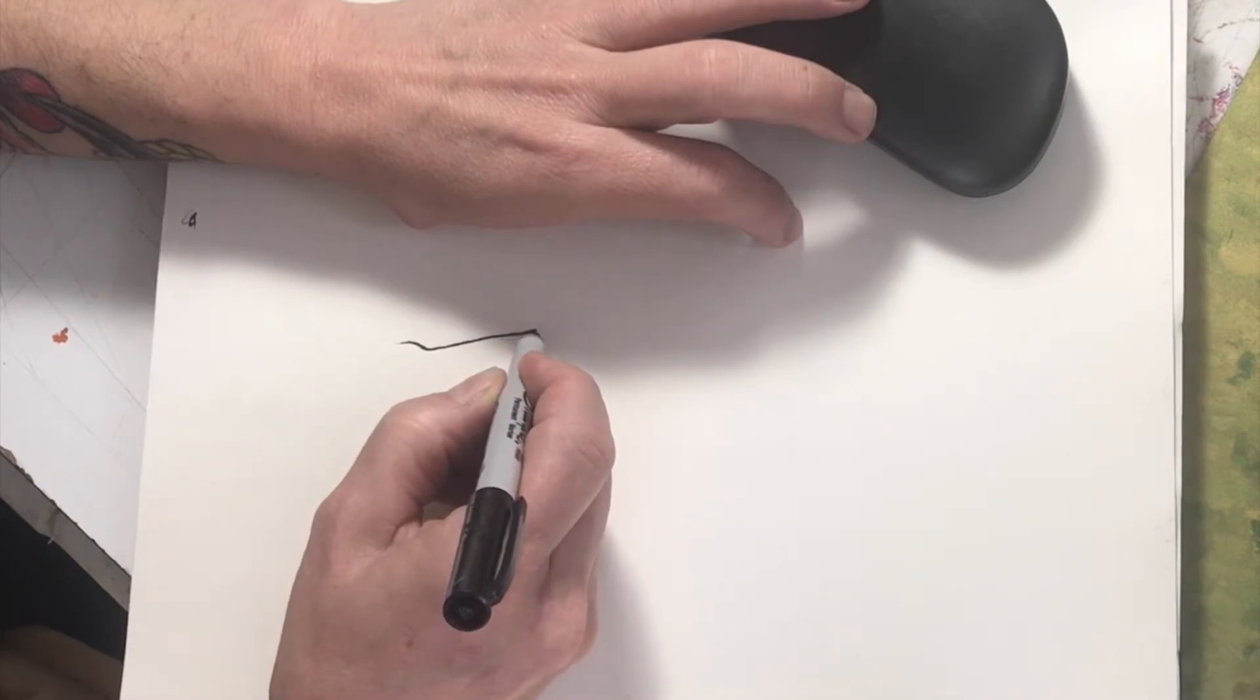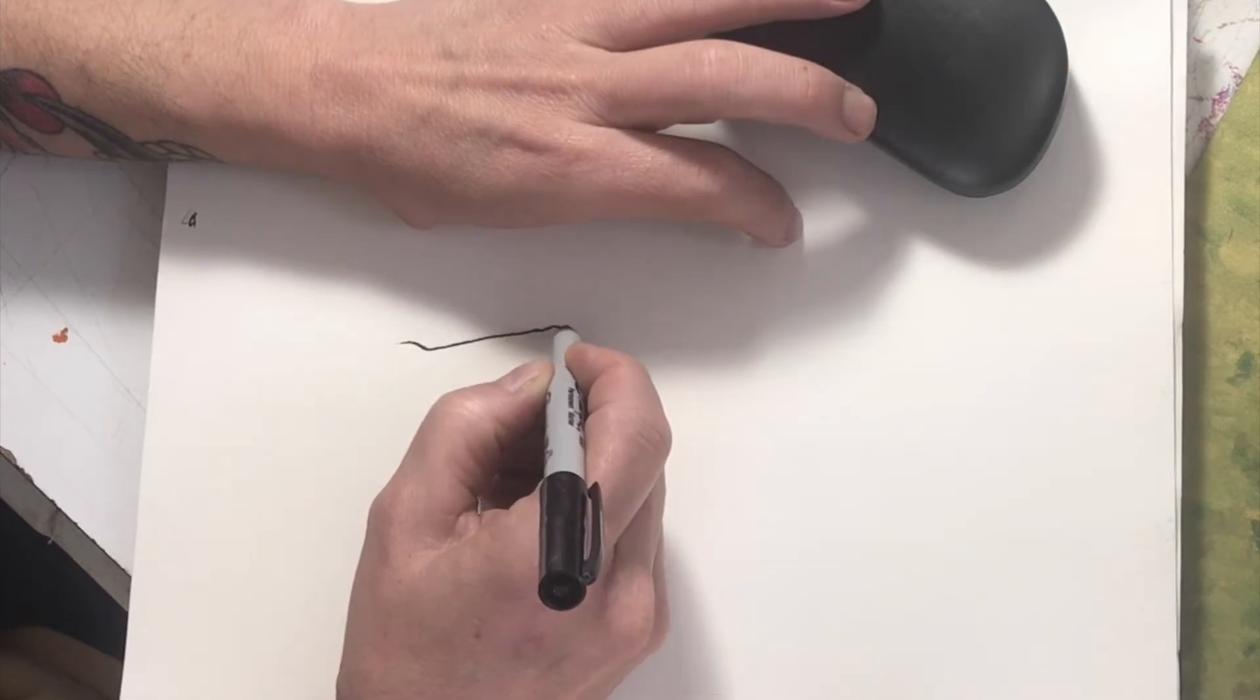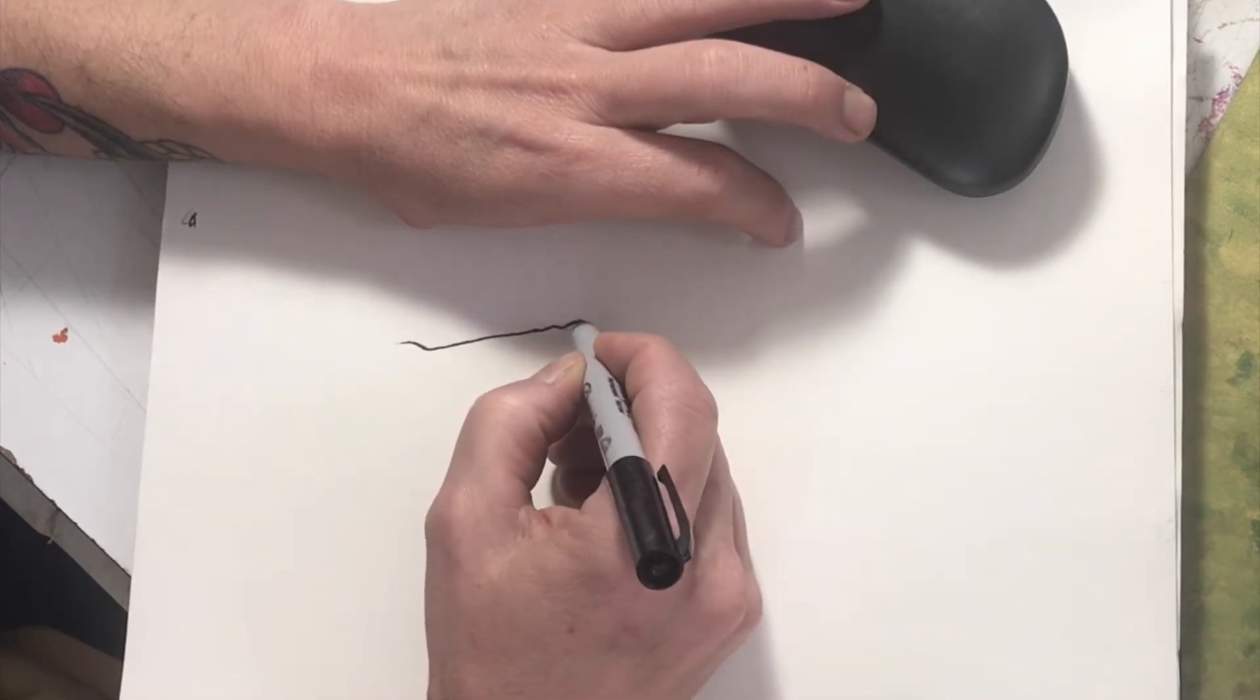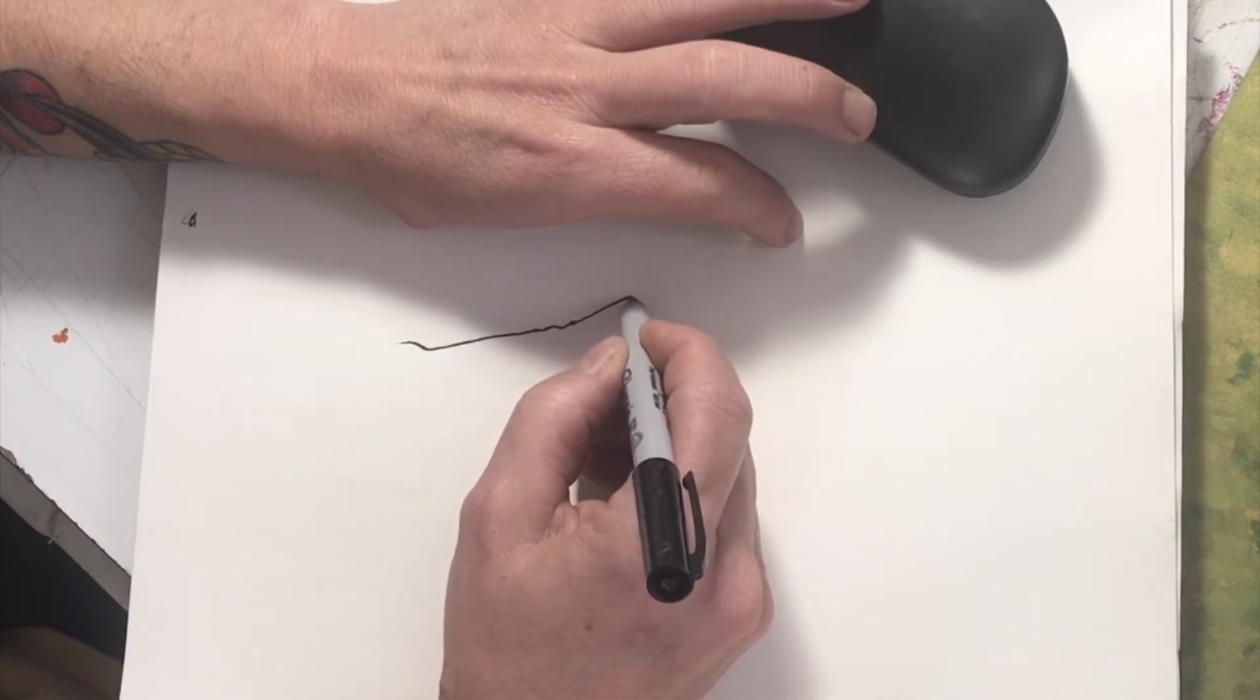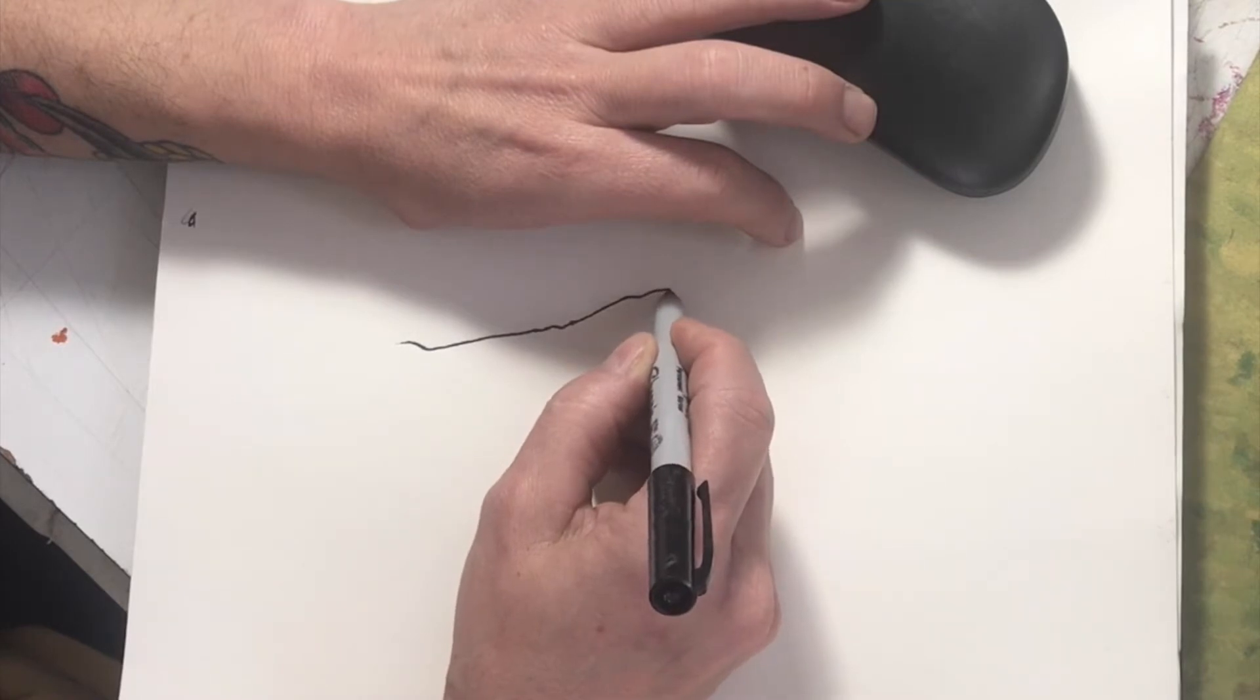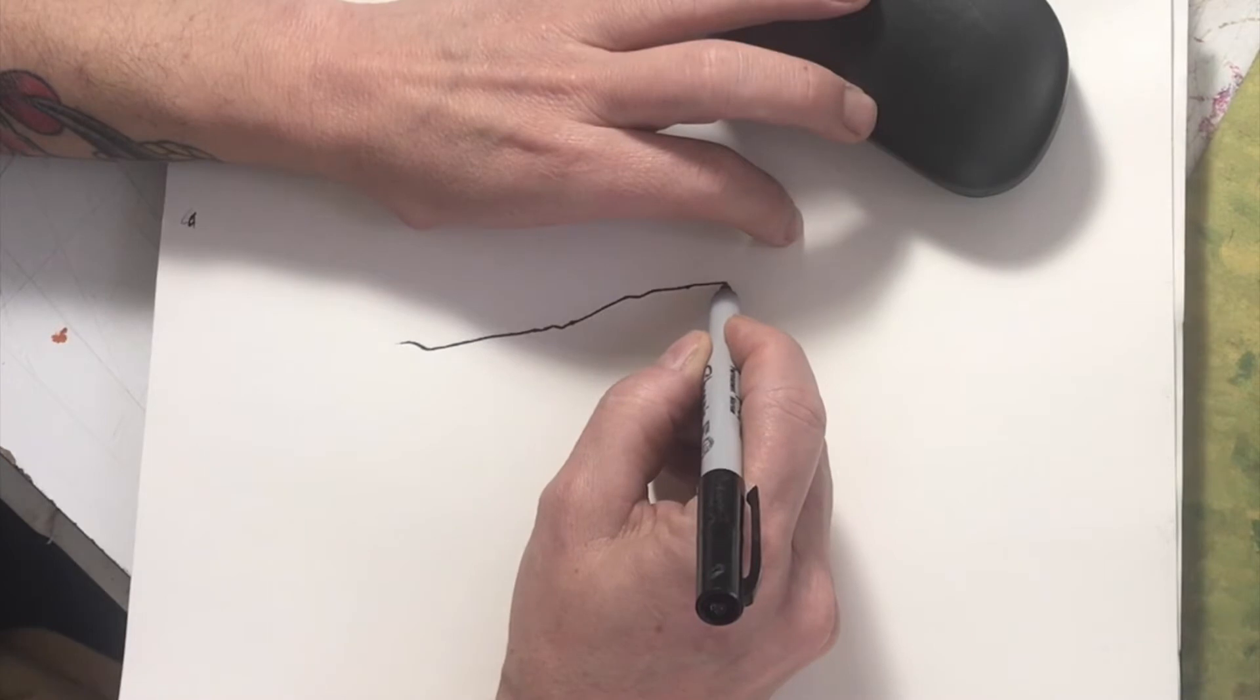One might consider this drawing just an outline, which to a certain extent it is, but it would be the outline of the shadows, of the fingernails, of maybe any prominent marks in our knuckles.